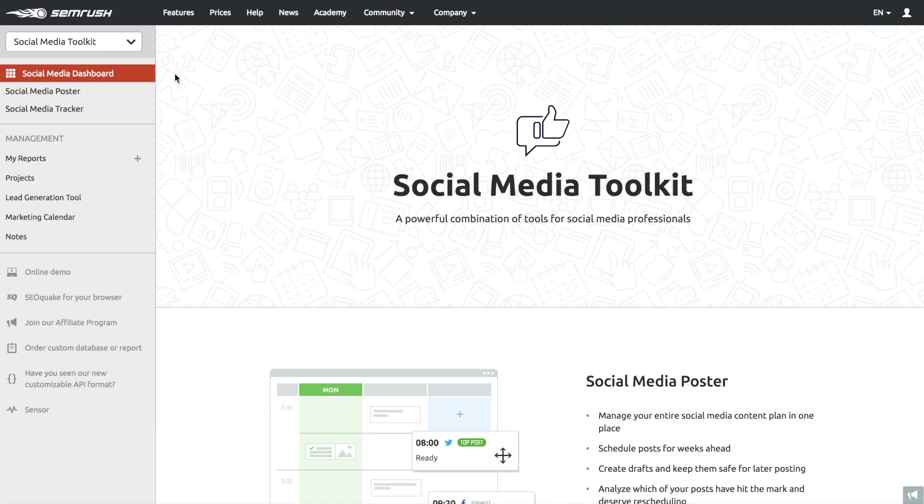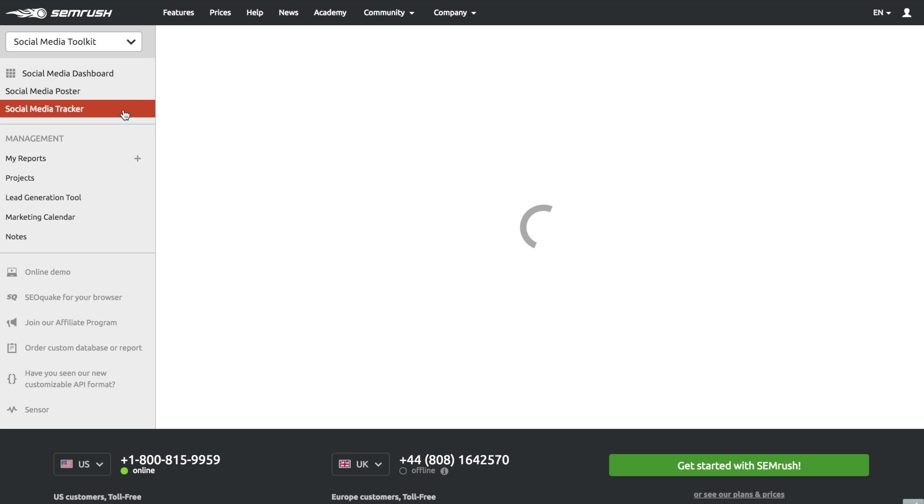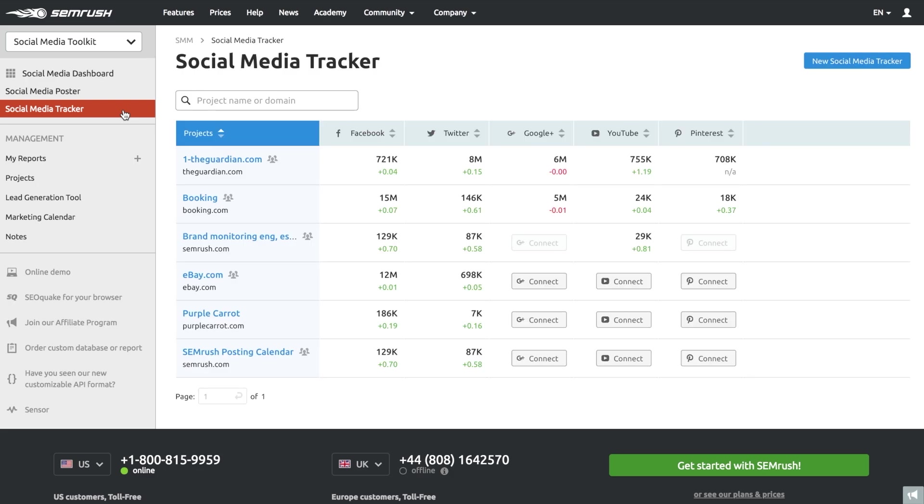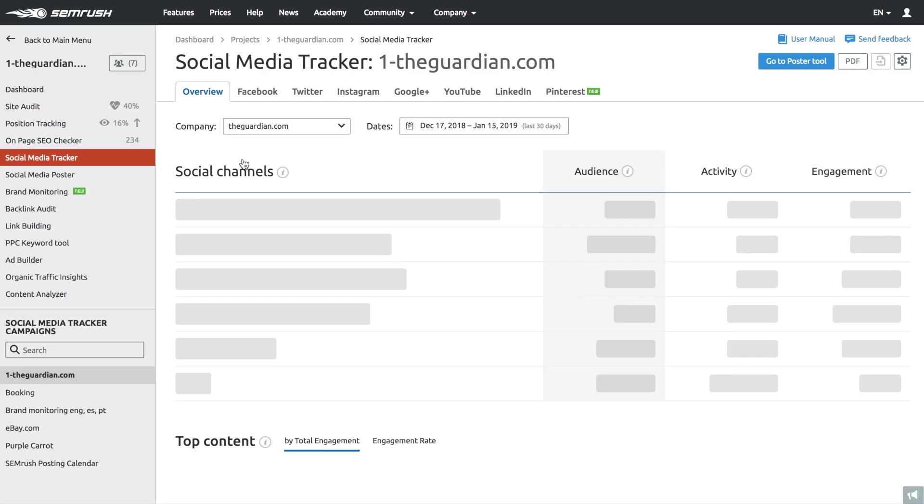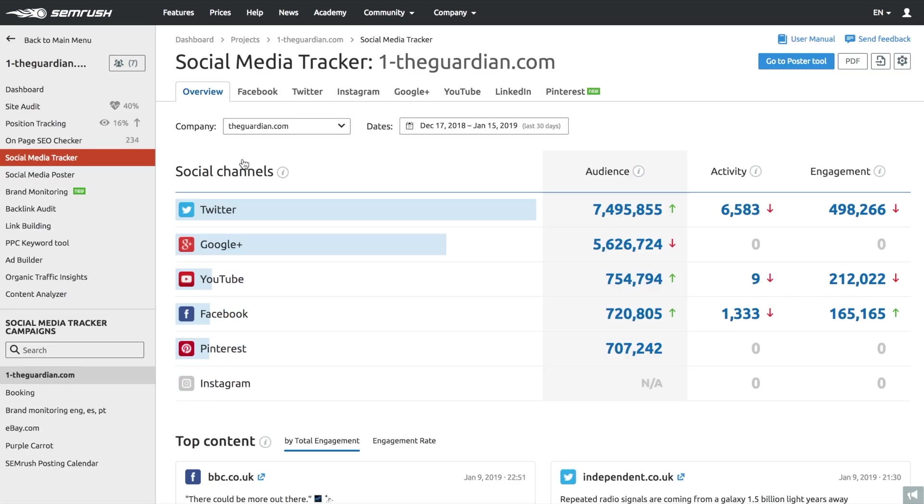Social Media Tracker helps analyze your and your competitors' social media strategy and performance across several social media channels like Facebook, Twitter, YouTube, and even LinkedIn.